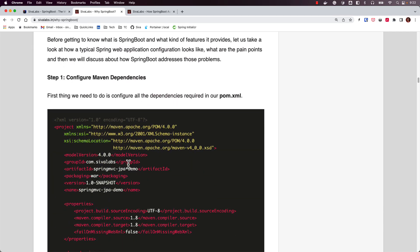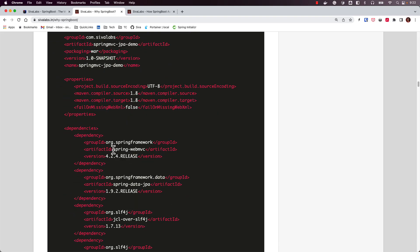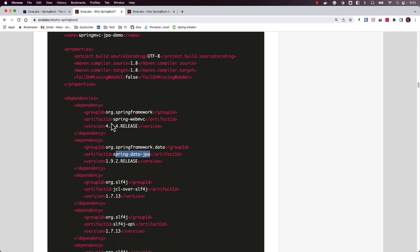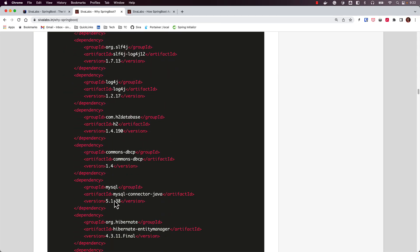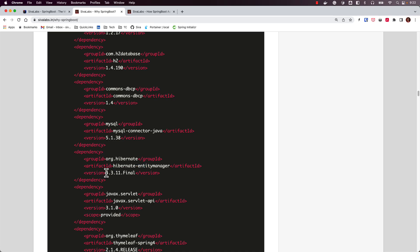One of the benefits Spring Boot brings in is dependency management. Before Spring Boot, we used to configure all the libraries — what version of Spring MVC we want to use, what version of Spring Data JPA we want to use — and we need to figure out which version of Spring MVC is compatible with other libraries like Jackson, and which version of Spring Data JPA is compatible with Hibernate. It is a very painful process.